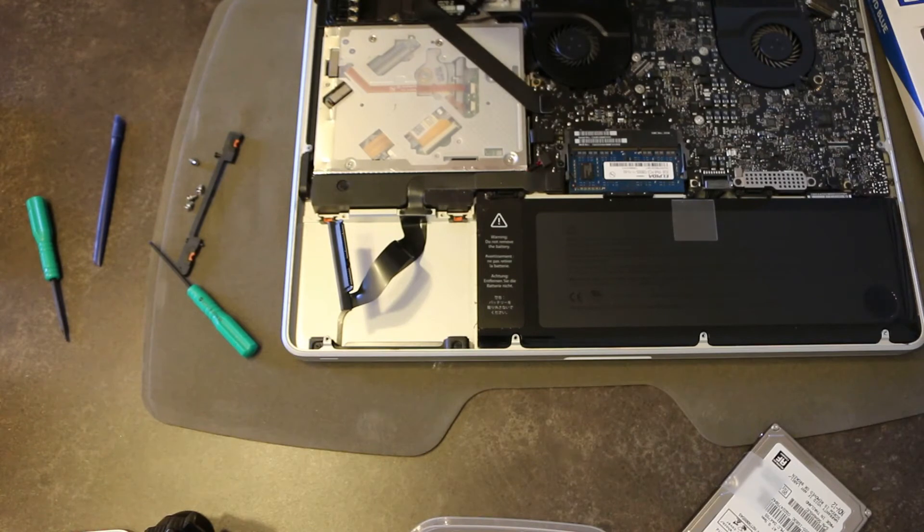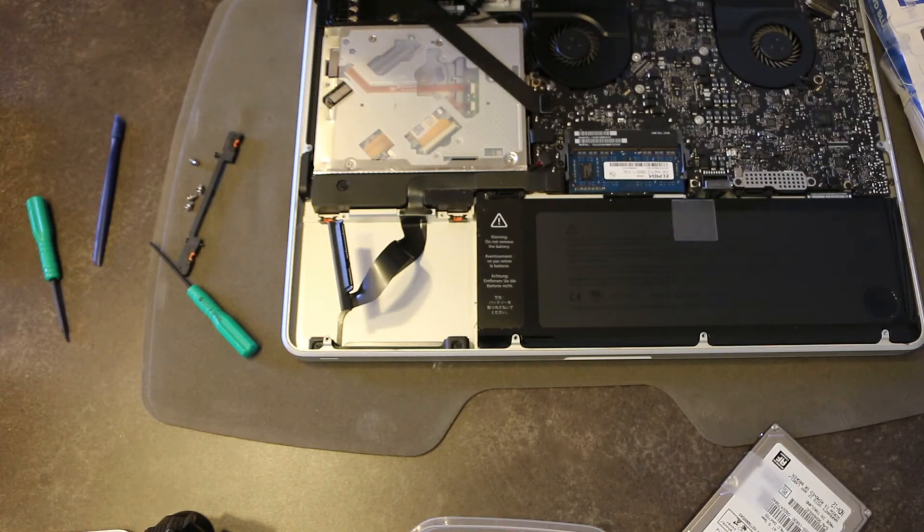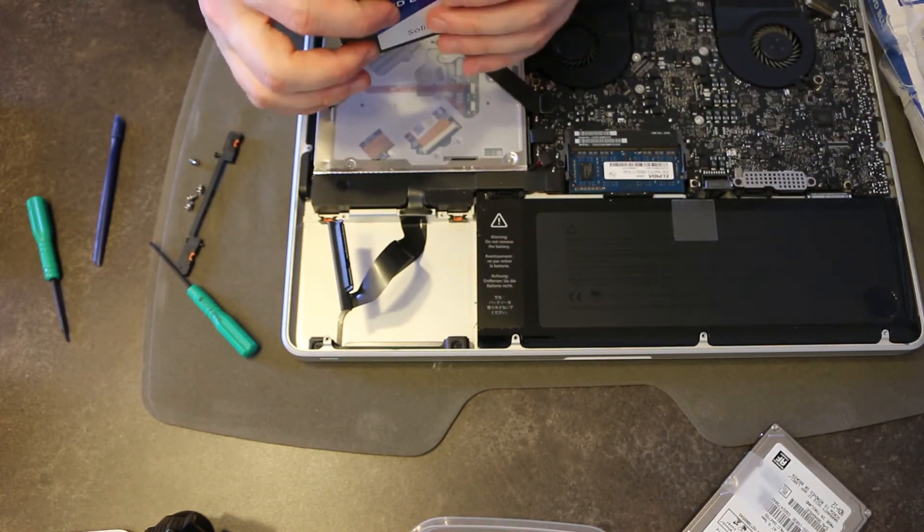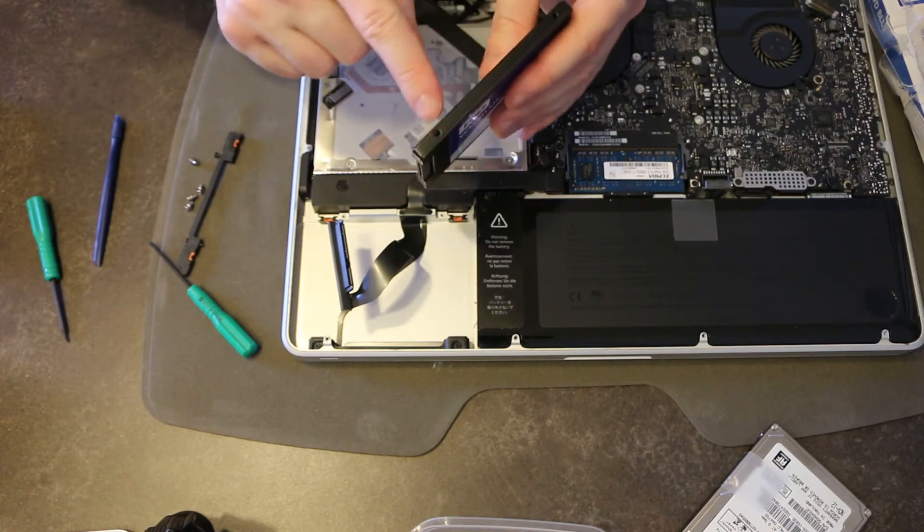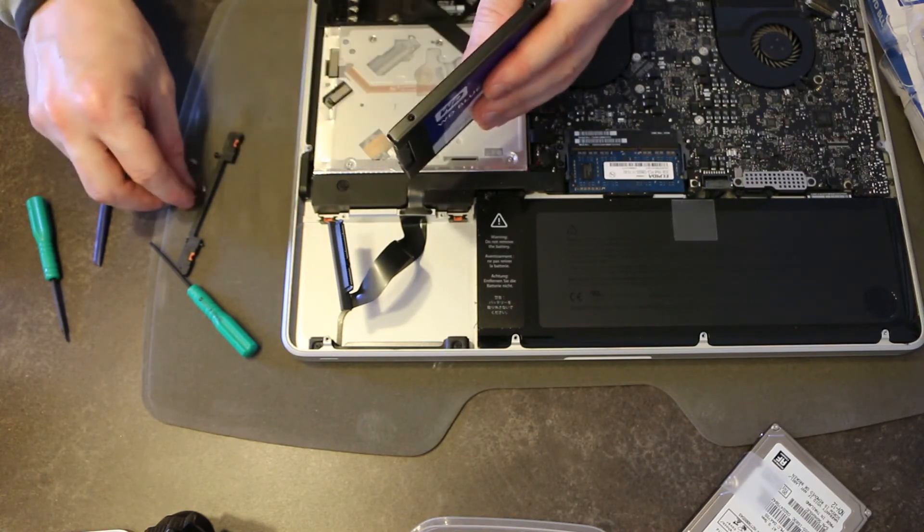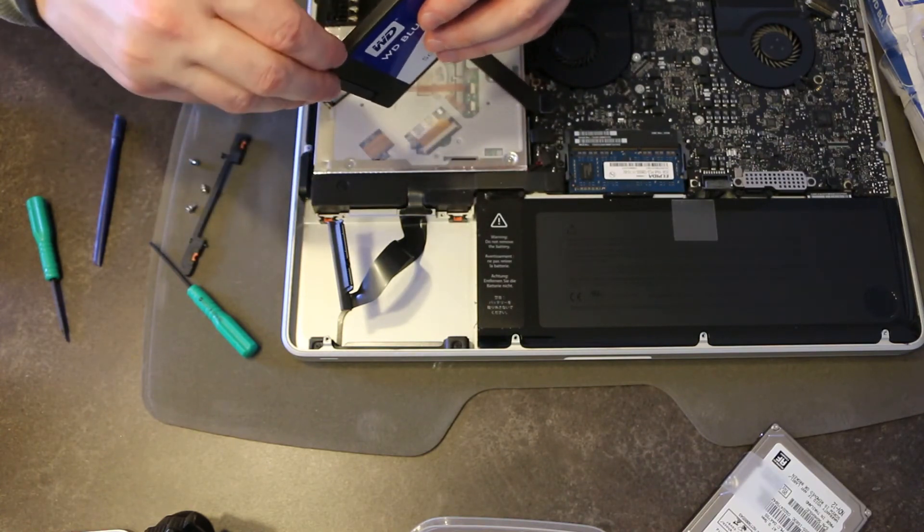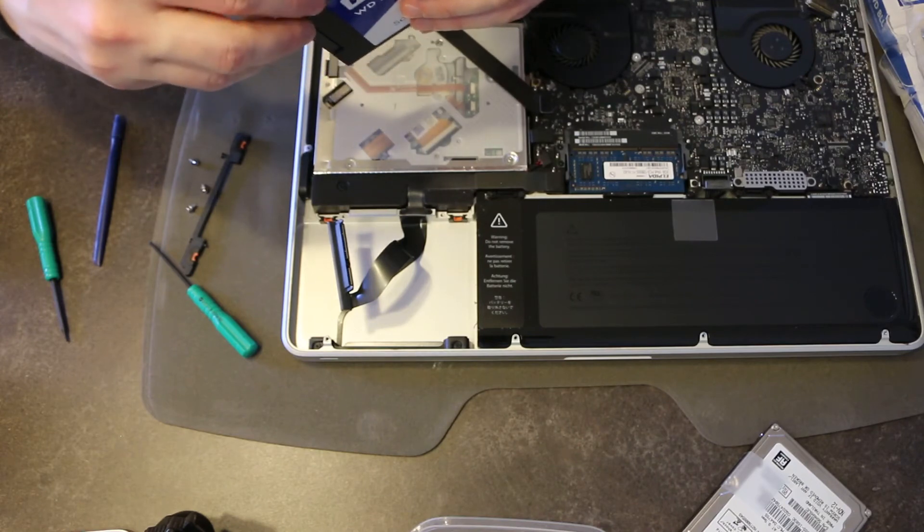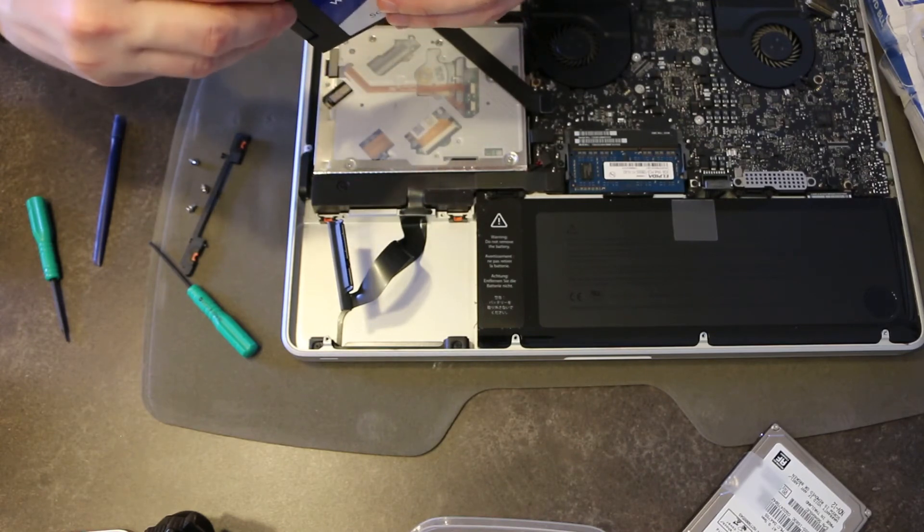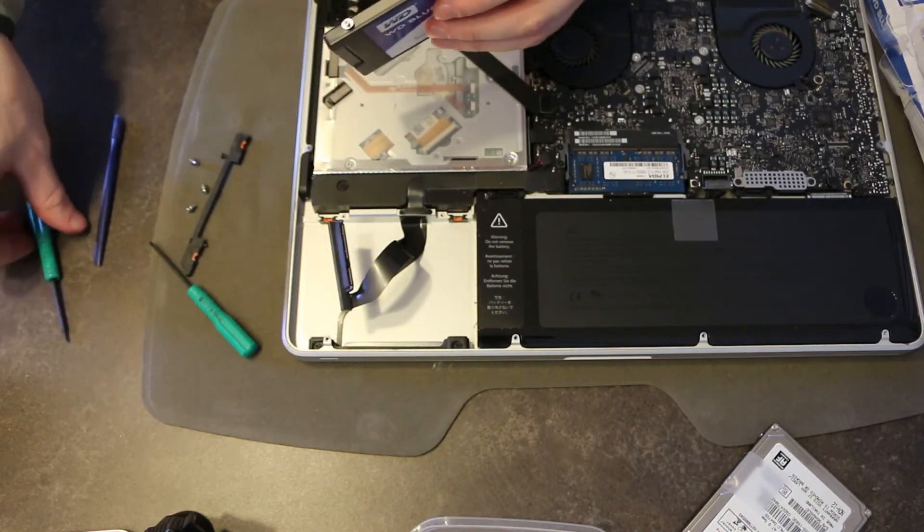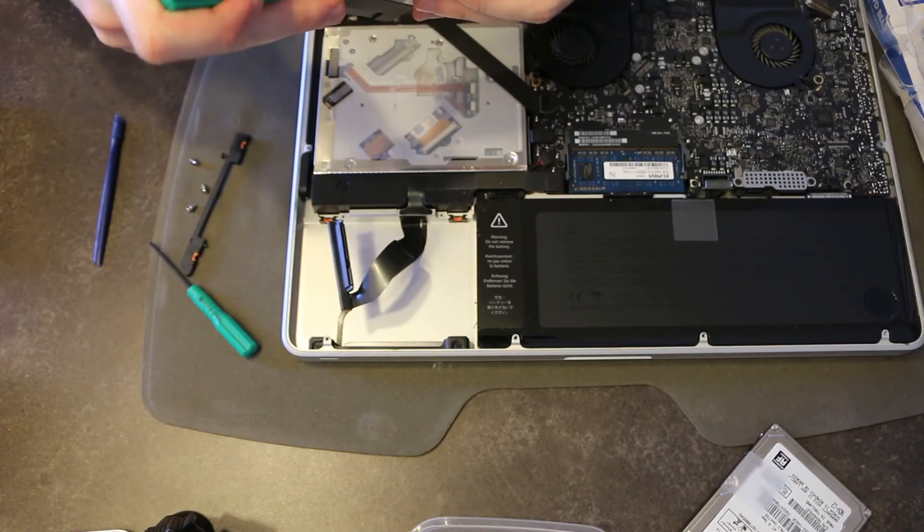And again, the price was right on this fellow and his read-writes are comparable with the other drives that were in the price bracket. So, we're just going to reinstall the bolts and from this point on, the installation is reverse order of removal.